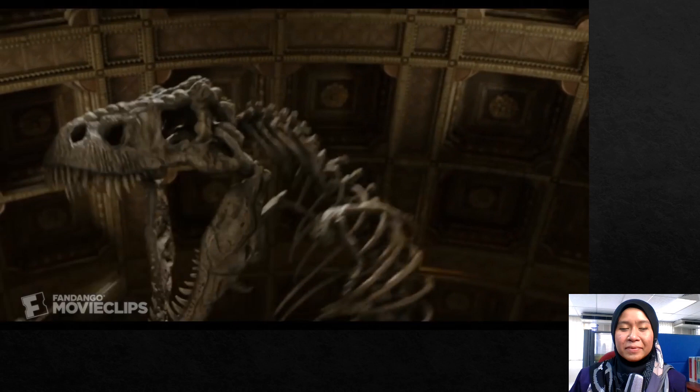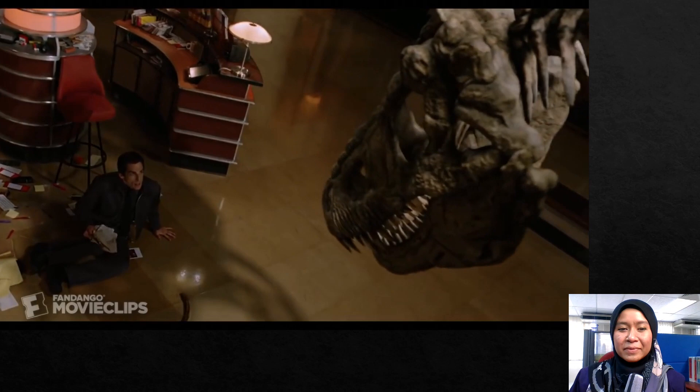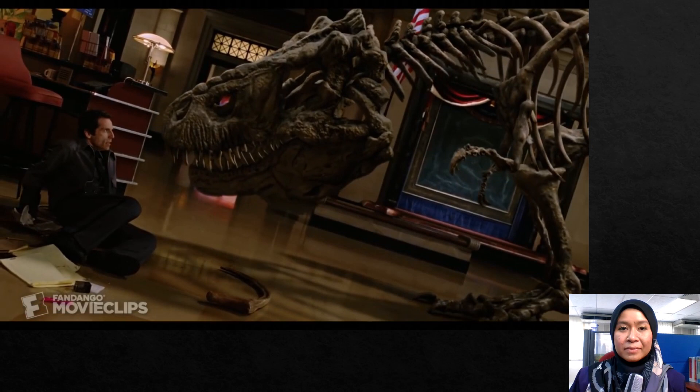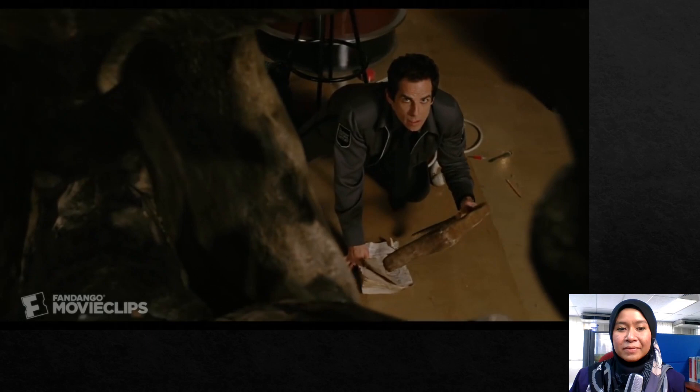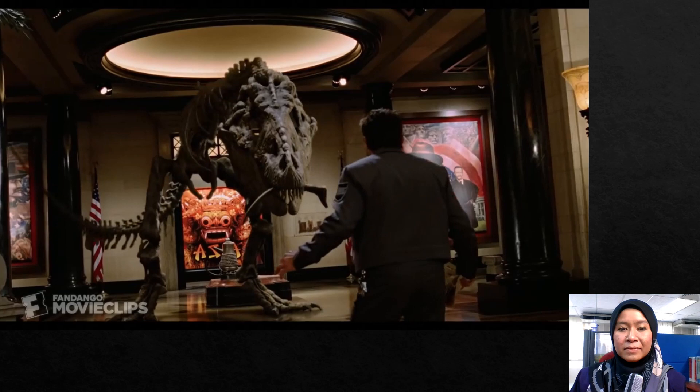I'll see you tomorrow. Wait, what? Number one, throw the bone. What bone? We can't.